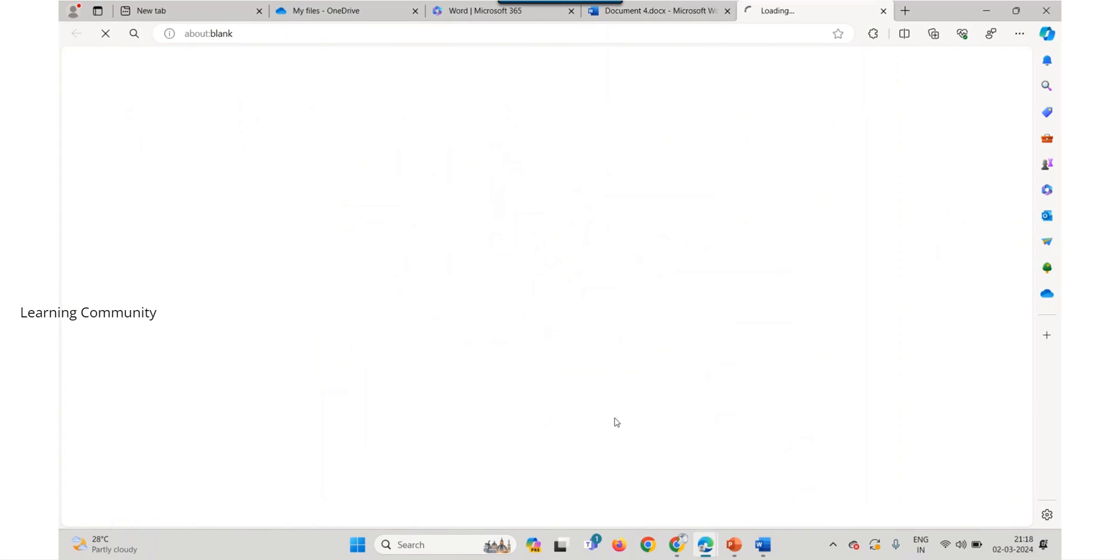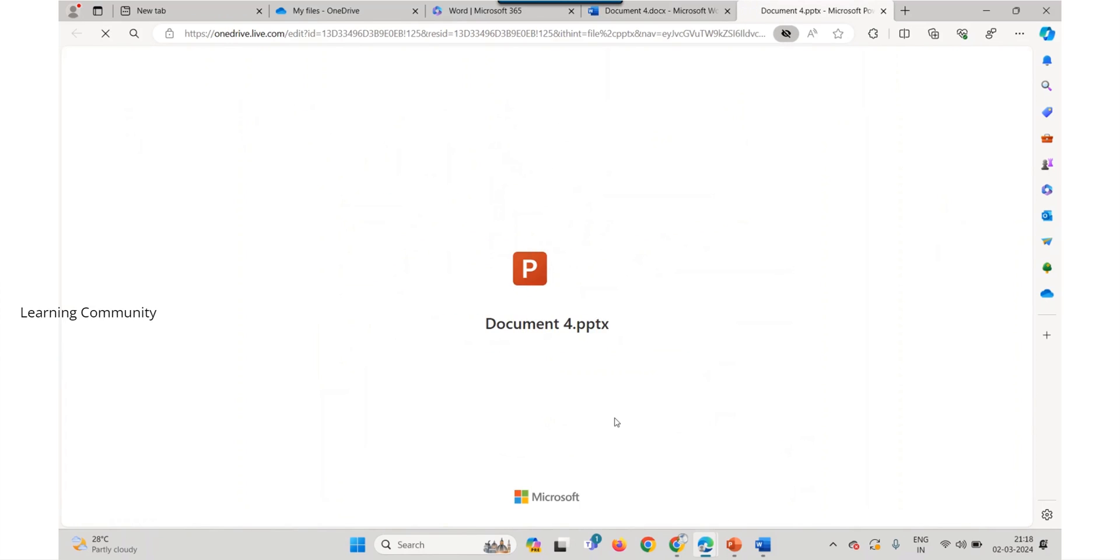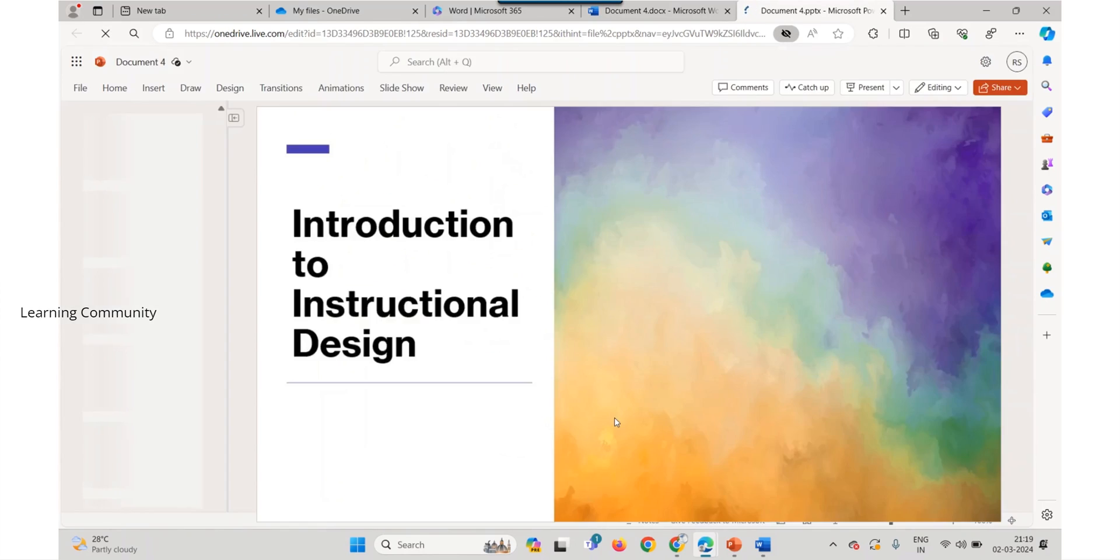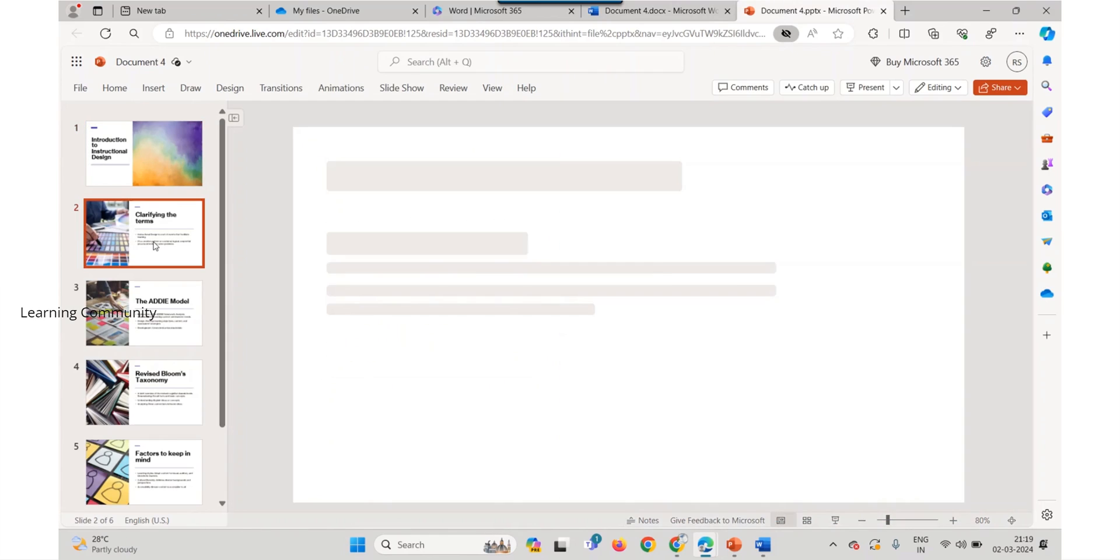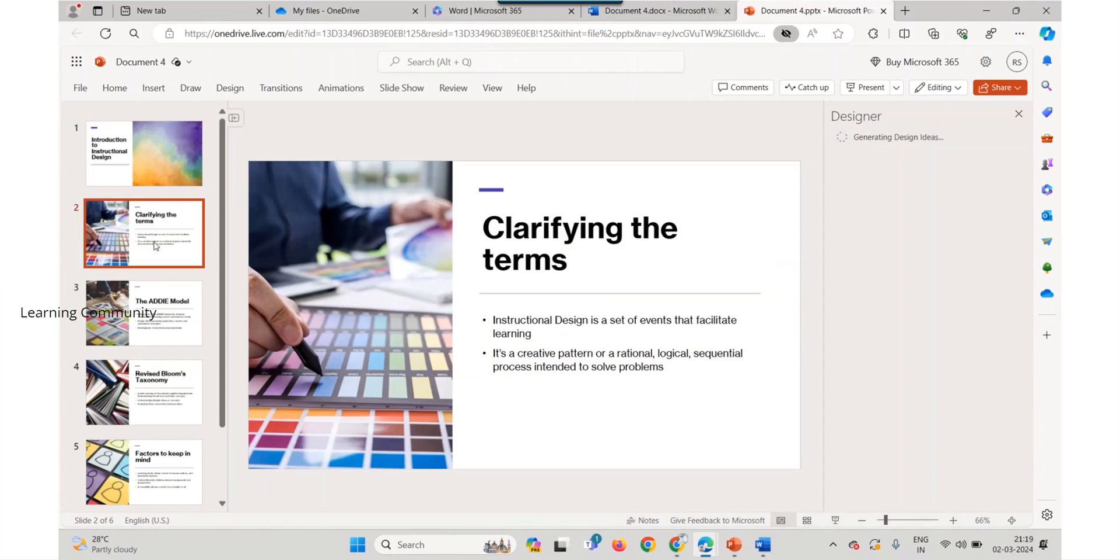After the transformation is complete, select open presentation to review the results in PowerPoint for the web. Our stunning PowerPoint is ready.